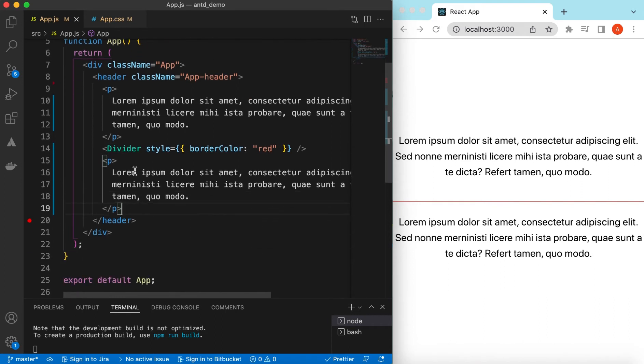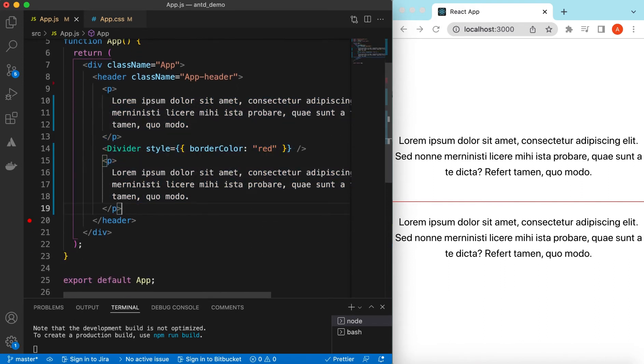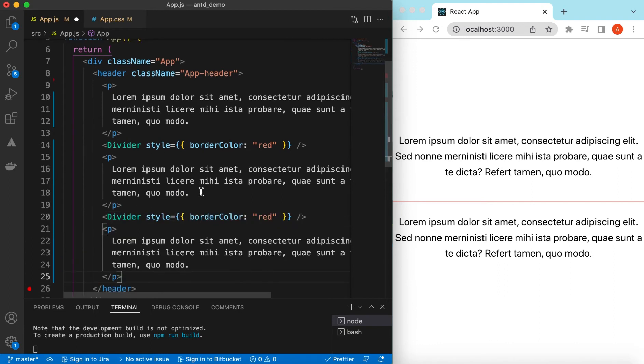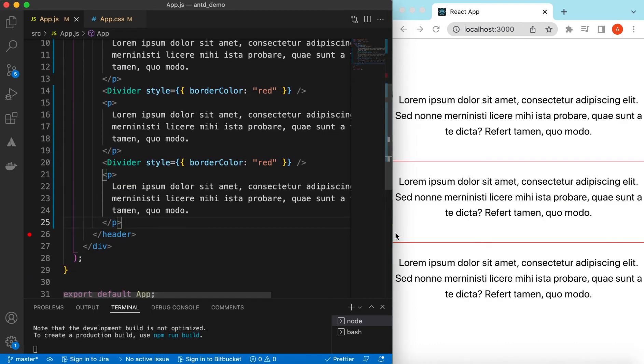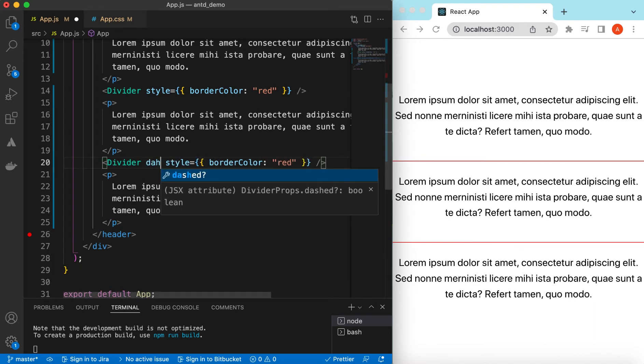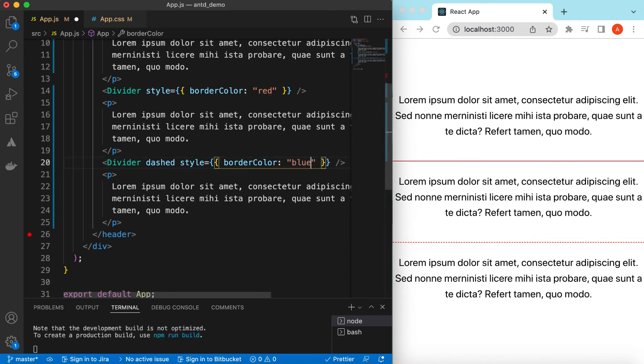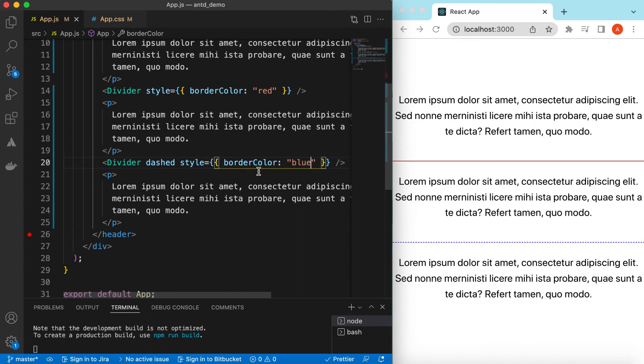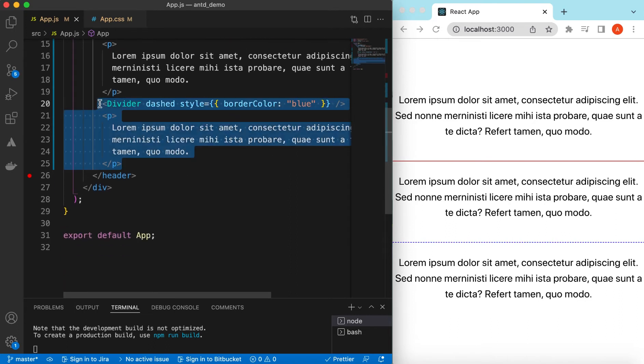So let's add a few more. Okay, so instead of the solid line, we can make it dashed as well. So this is how it looks like. Let's change the color to be blue, okay.